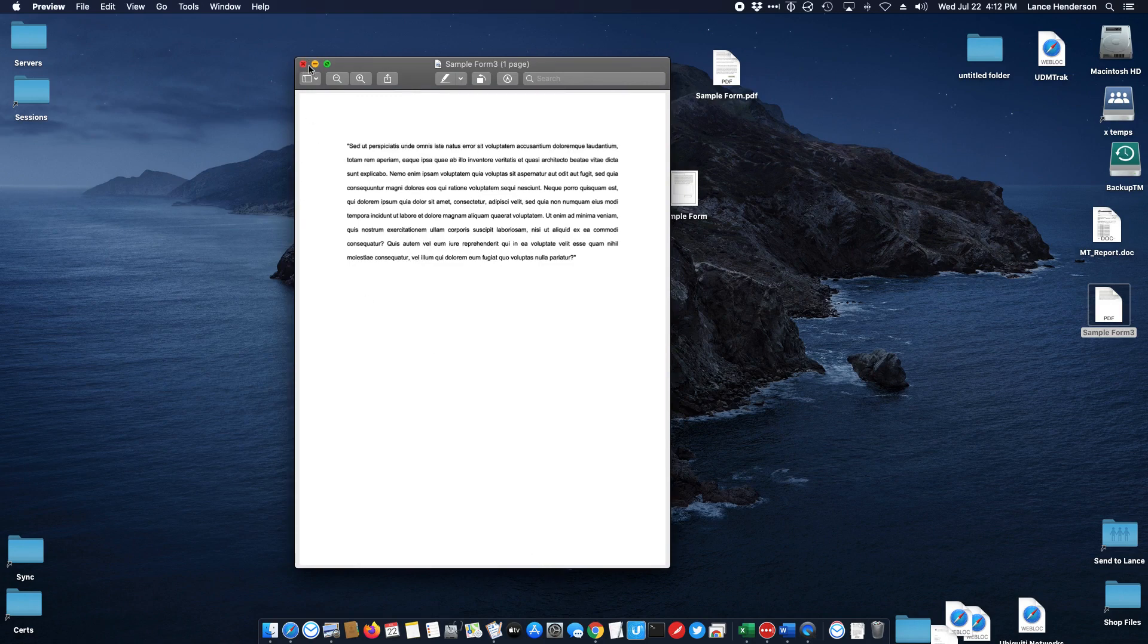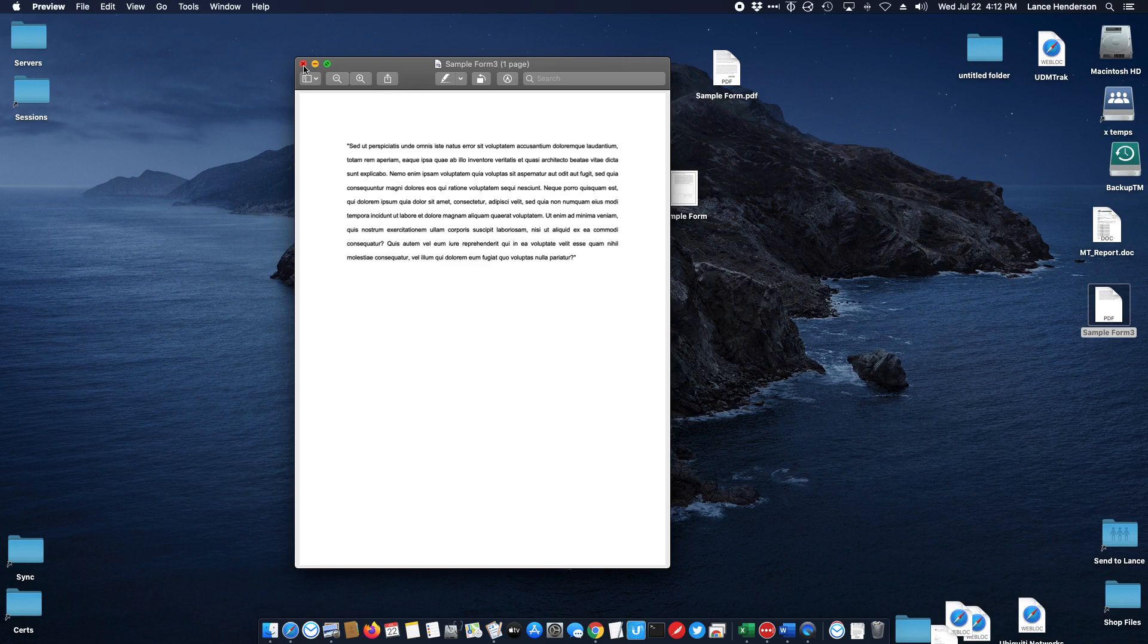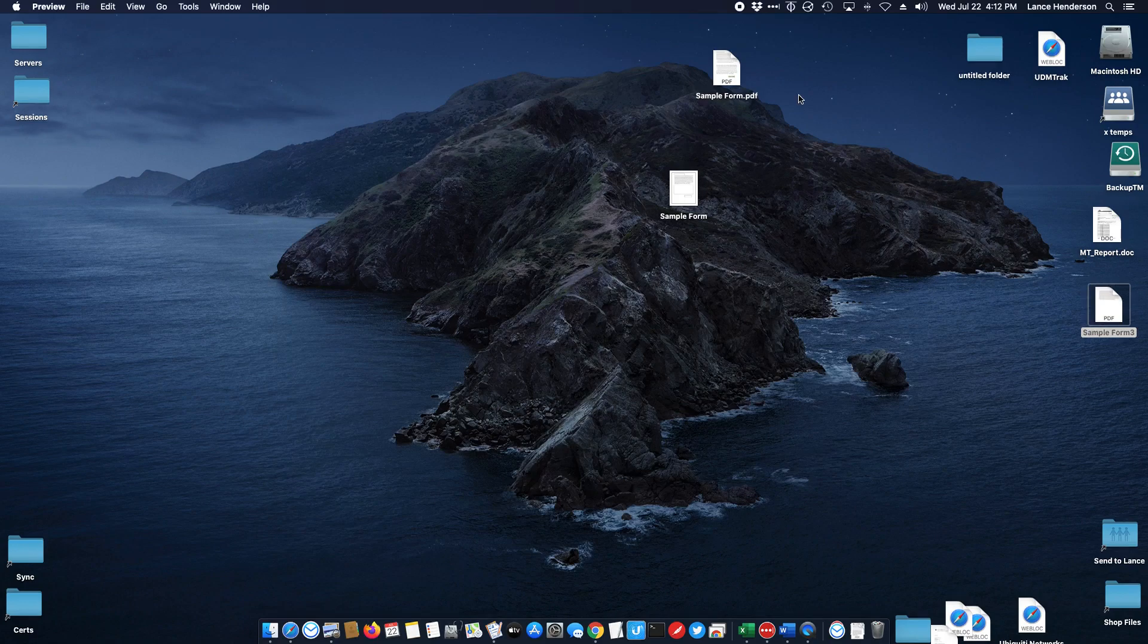You can also use some of these features to do things like signatures or make transparent images. I'll get into that in a different paragraph. I want to keep this one to just doing redactions or deletions on a PDF or other file.